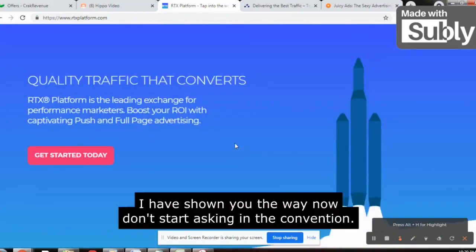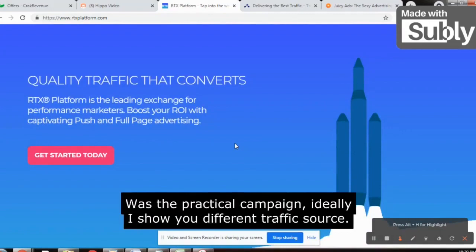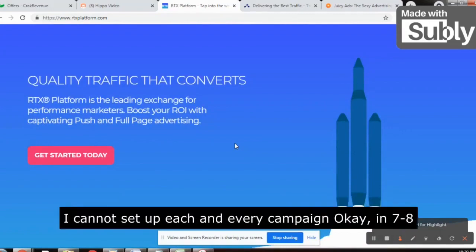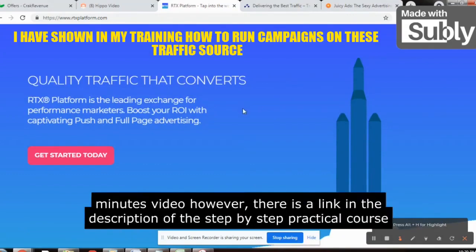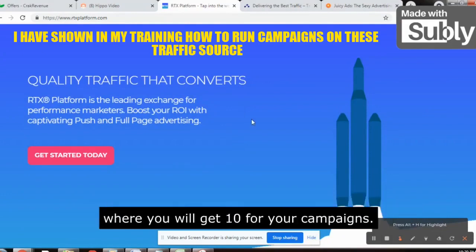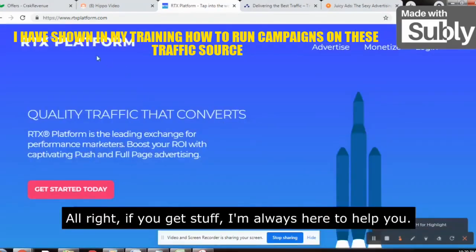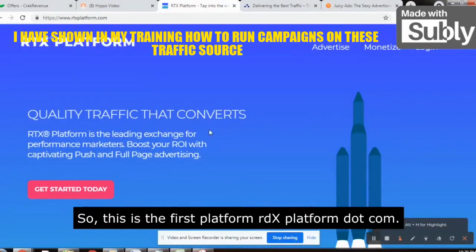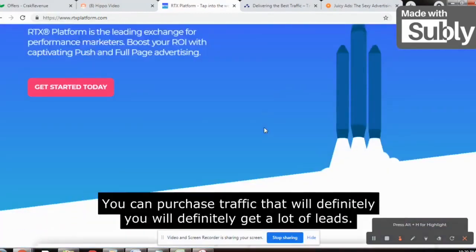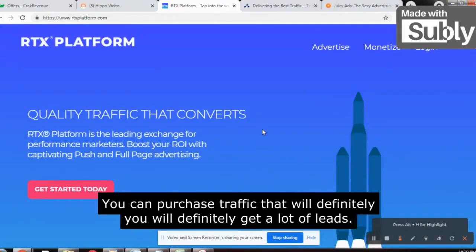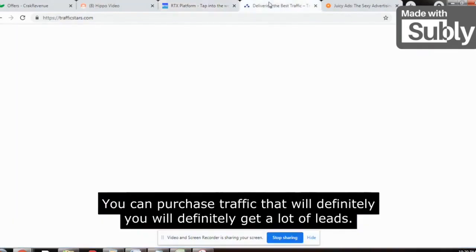So go ahead and sign up on RTXplatform.com. I've shown you the way. Don't ask in the comments to show you a practical campaign — I show you different traffic sources daily but I cannot set up each and every campaign in a 7-to-8-minute video. However, there's a link in the description for a step-by-step practical course where you will get done-for-you campaigns. If you get stuck, I'm always here to help. You can purchase traffic from RTXplatform.com and you will definitely get a lot of leads.